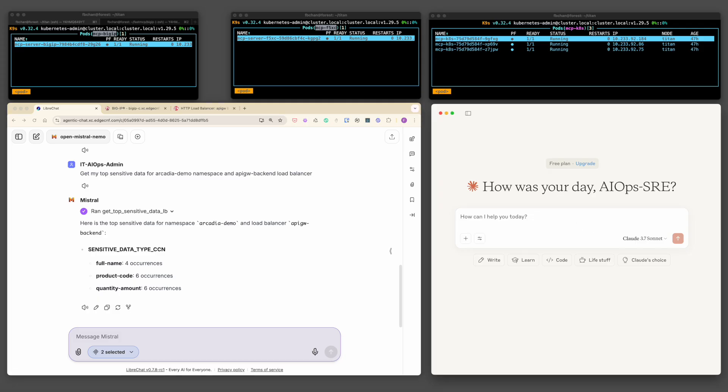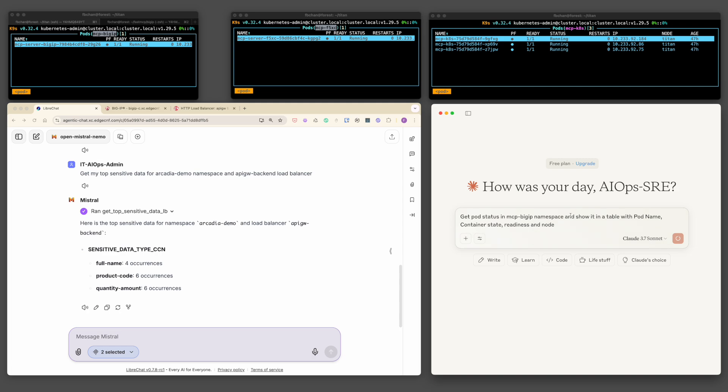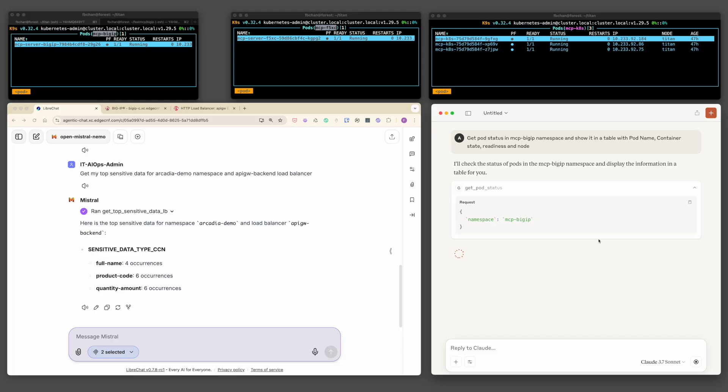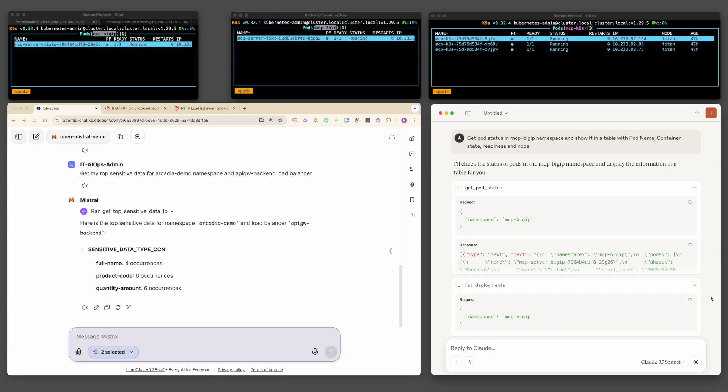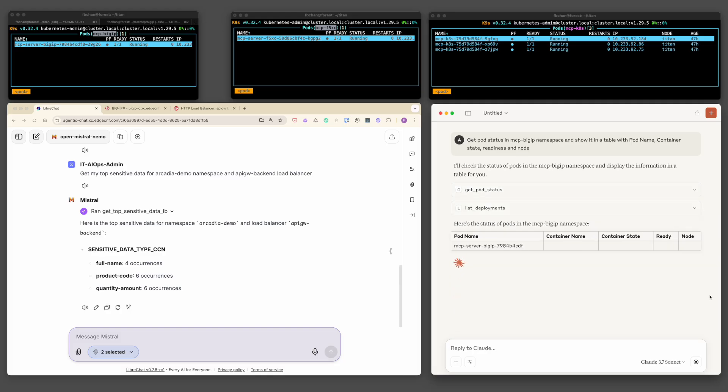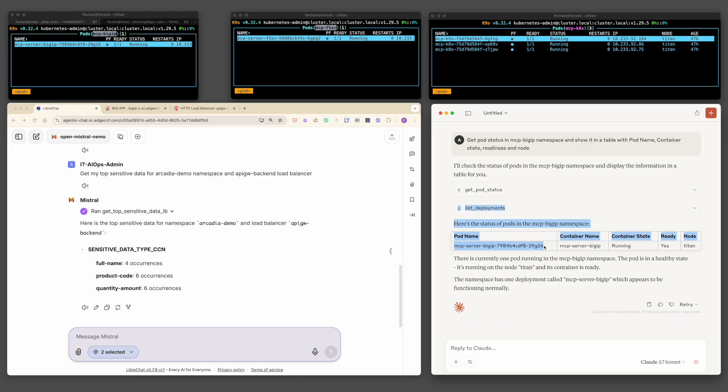Let's now perform a more advanced task, scaling the MCP server instances for both BigIP and F5XC. For this, I will switch to the Claude desktop. Before scaling, let's first check the status of the MCP server pods. Claude processed the user intent, triggered the appropriate diagnostic tools via the MCP server, and returns the current status of the MCP deployment. As seen here, I'm currently running a single instance of each MCP server.